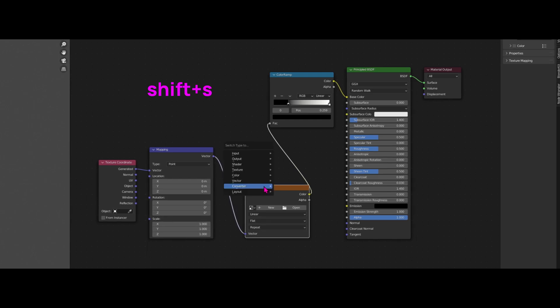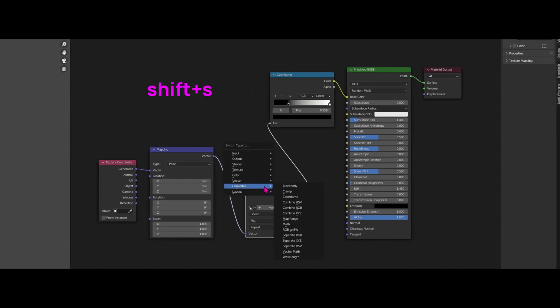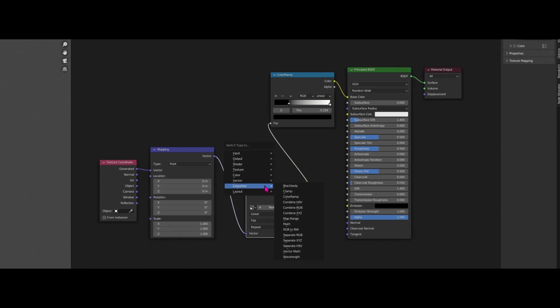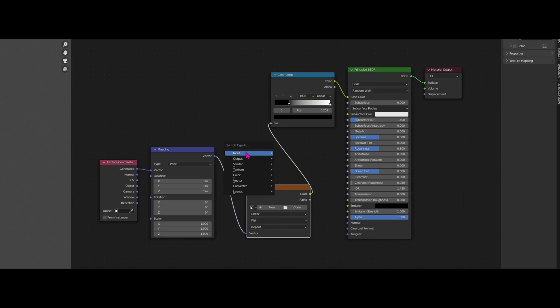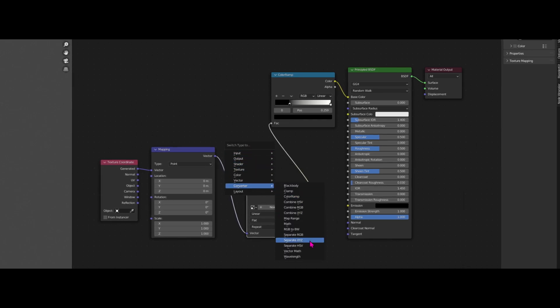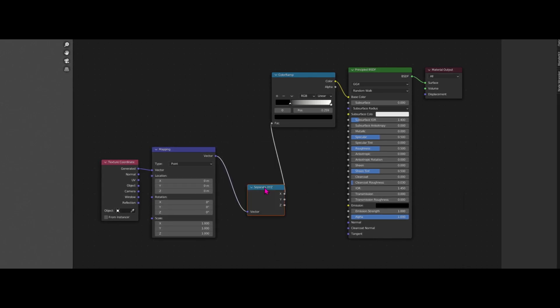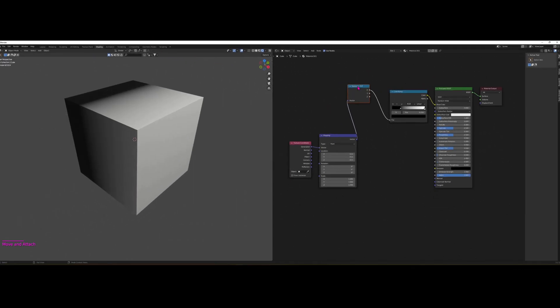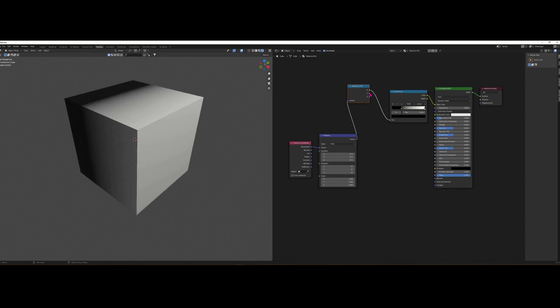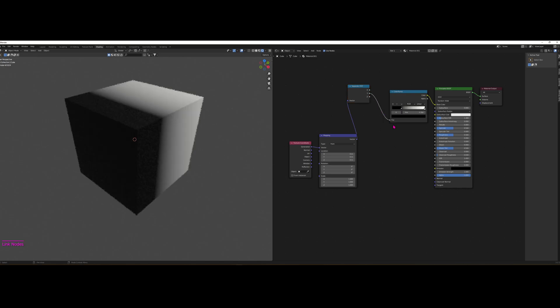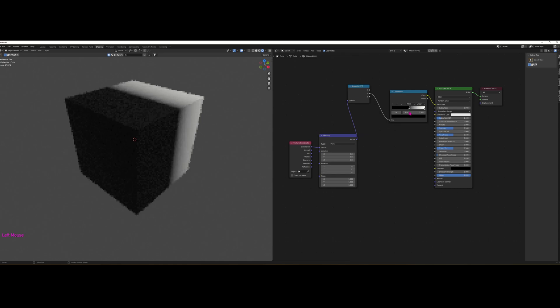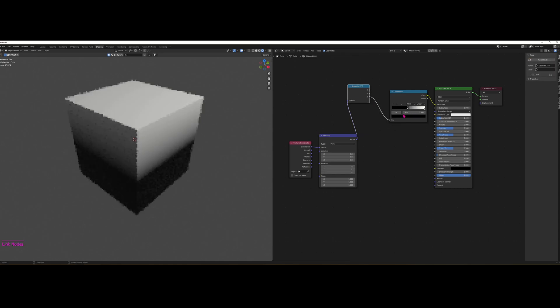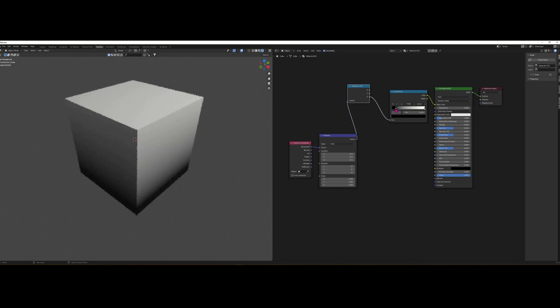Switch type to Converter and Separate X, Y, and Z. And here you have it. You have it based on the X axis here. You can swap it for the Y axis. There you go. Or for the vertical one, the Z axis. And then you can do some cool stuff.